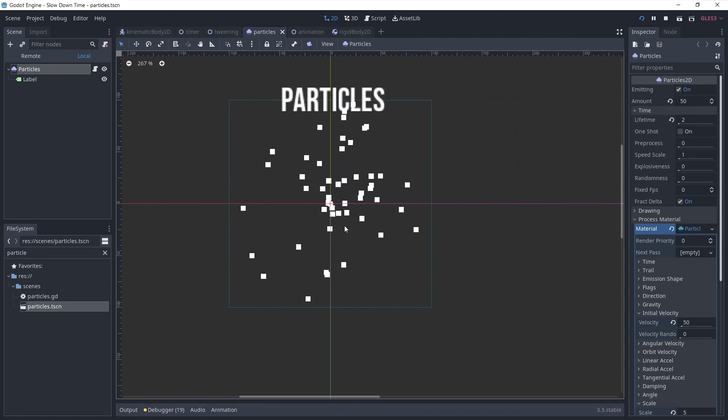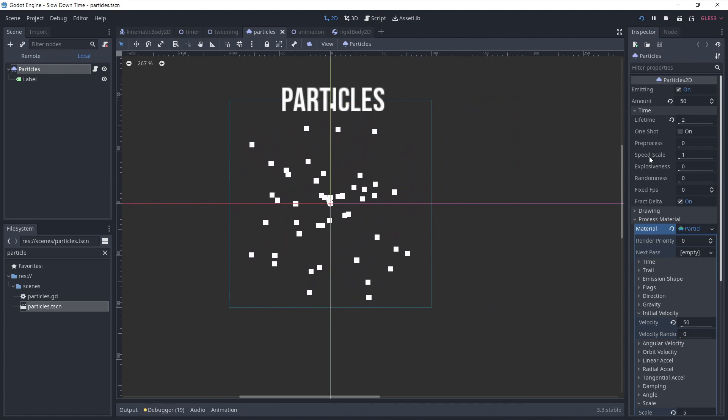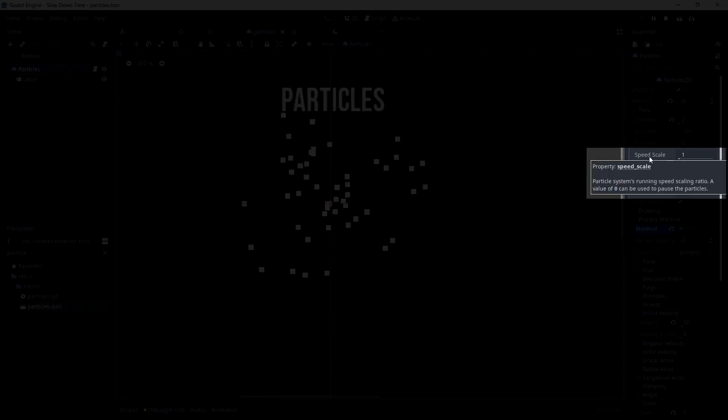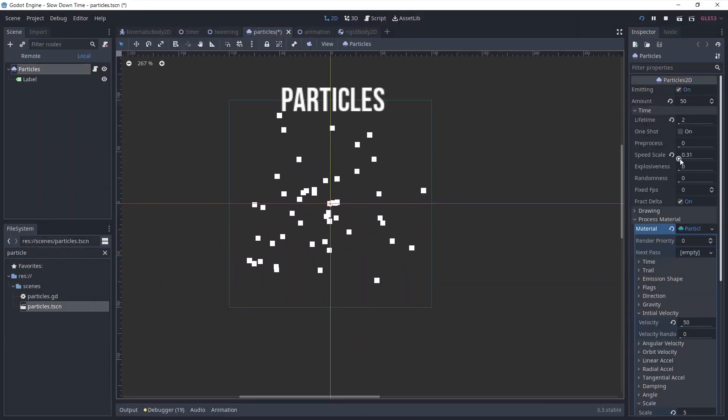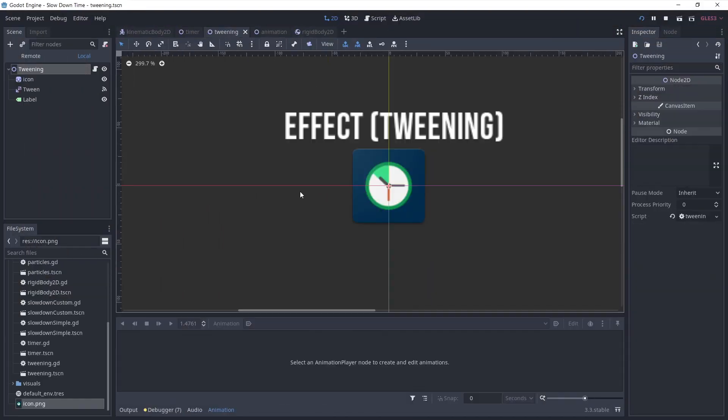Now for the particles. We're lucky there's a built-in way to affect speed, by changing speed scale. We can even pause the particles by setting it to 0.